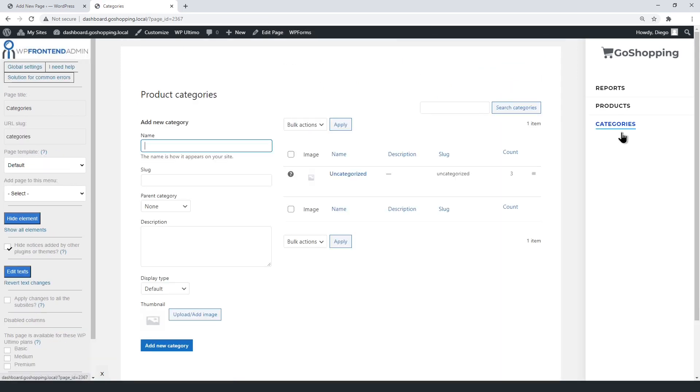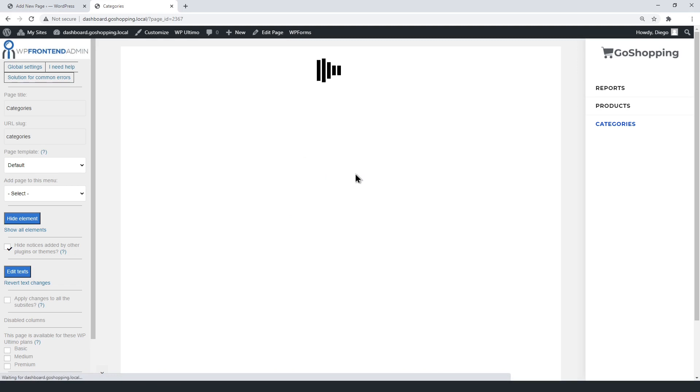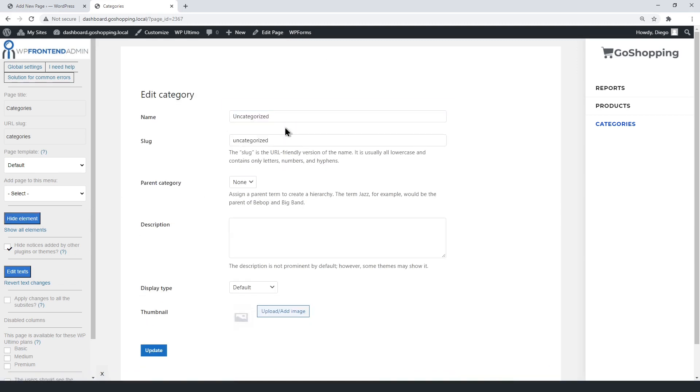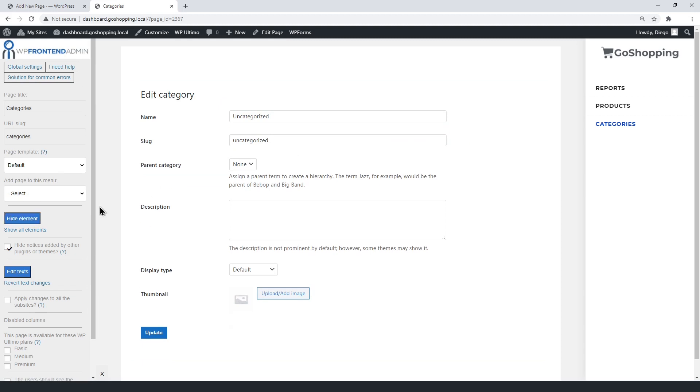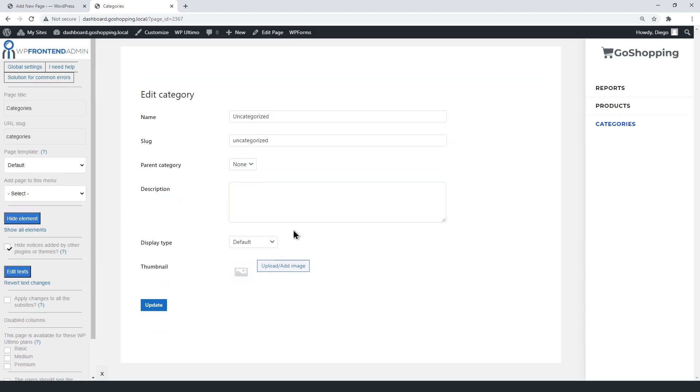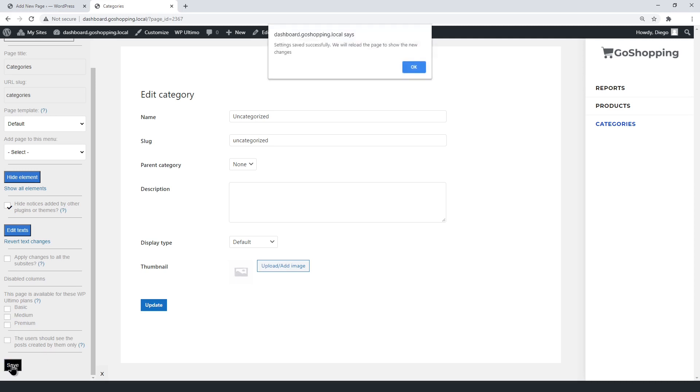As you see, the page has been added to the dashboard menu. If you open a category, you can edit the form. For example, you can simplify it by hiding the unnecessary elements. You can restrict this page, and make it available for specific plans only. Finally, save the changes.